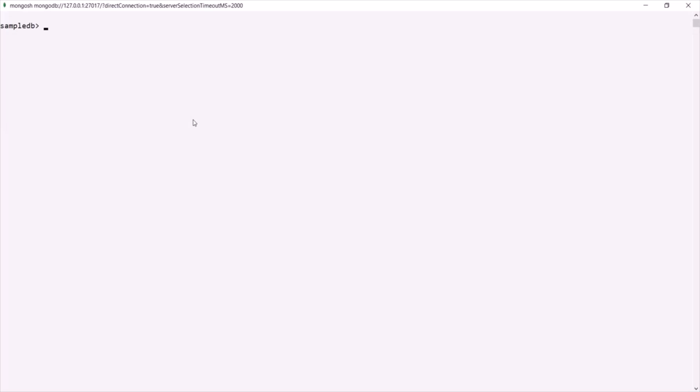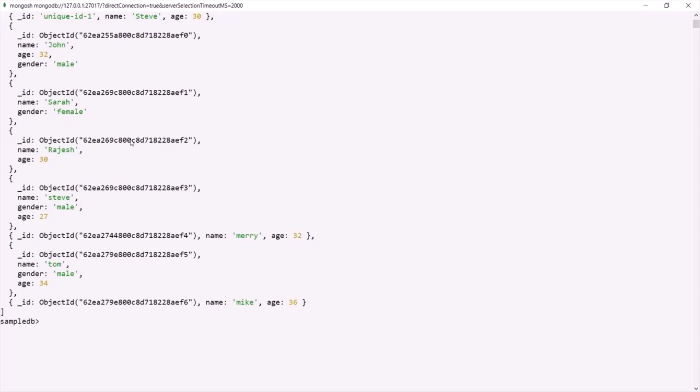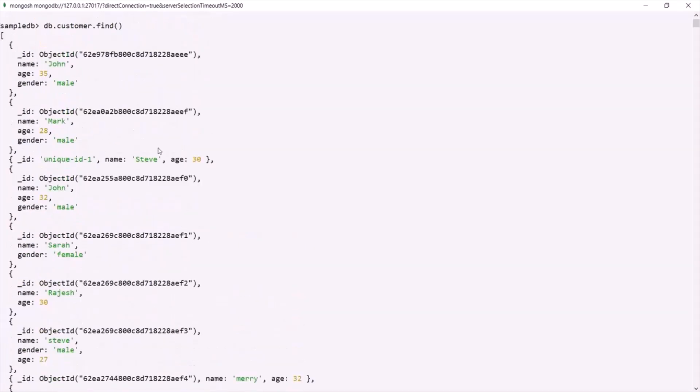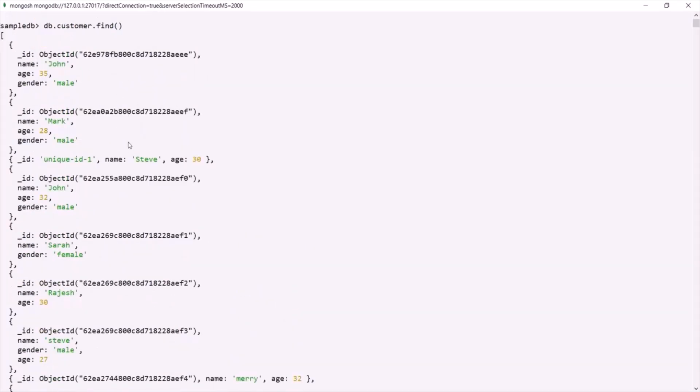Now let's talk about the find method. When you want to fetch all the documents from a collection, or when you want to fetch all the documents which satisfy a given condition, you can use the find method. For example, if I say db.customer.find, this find method is going to return us all the documents from this customer collection. As you can see, it has returned us all the documents.